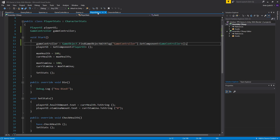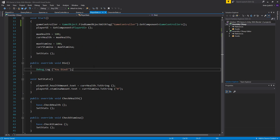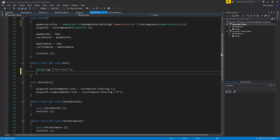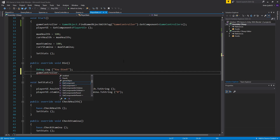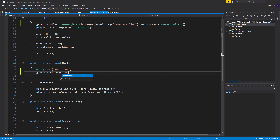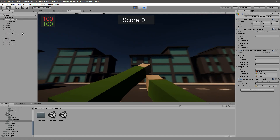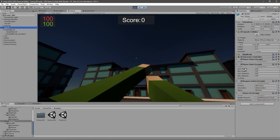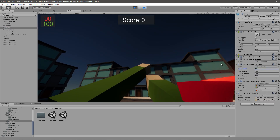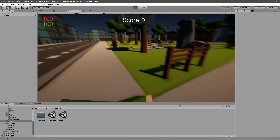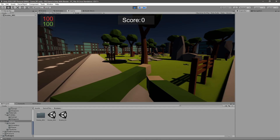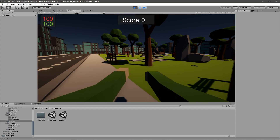Now in our public void Die we're just going to say gameController.ReloadScene() like this, and this should work. I'll go ahead and set my current health to 10 to test it. Now if I die, you can see that it just reloads the scene and spawns the enemies again.